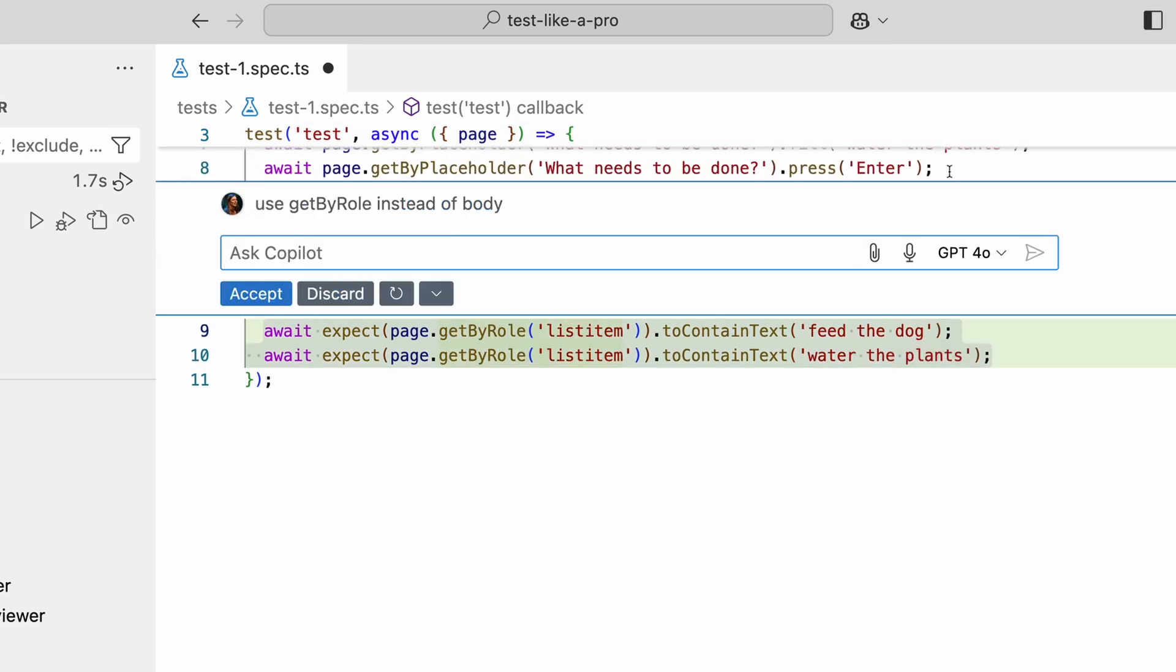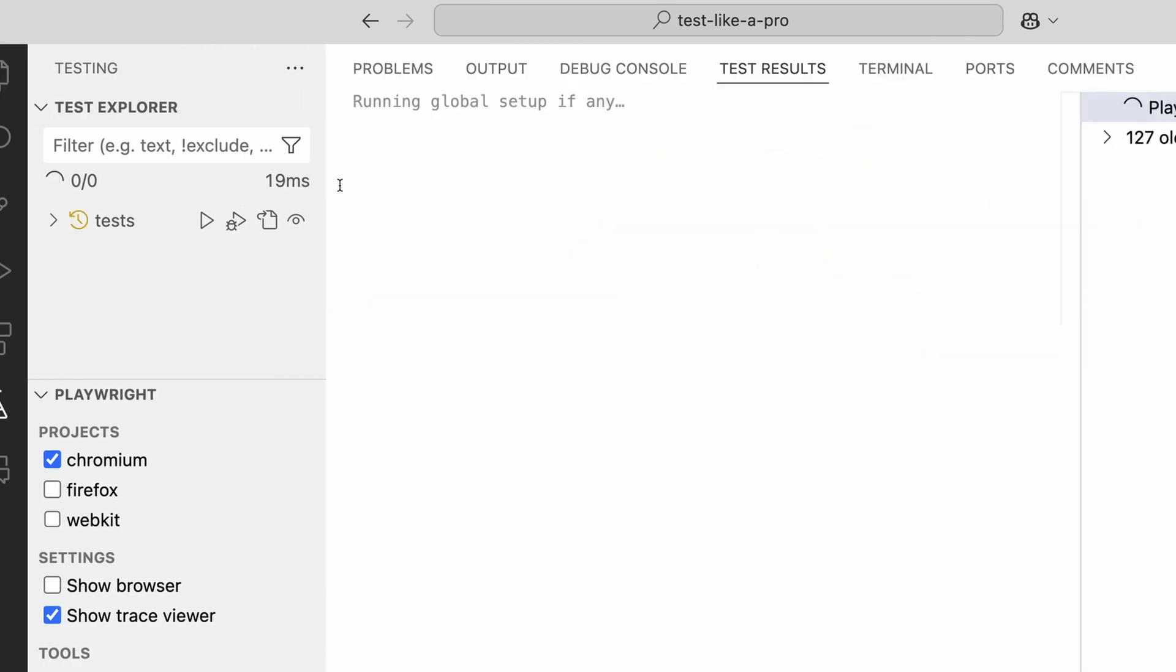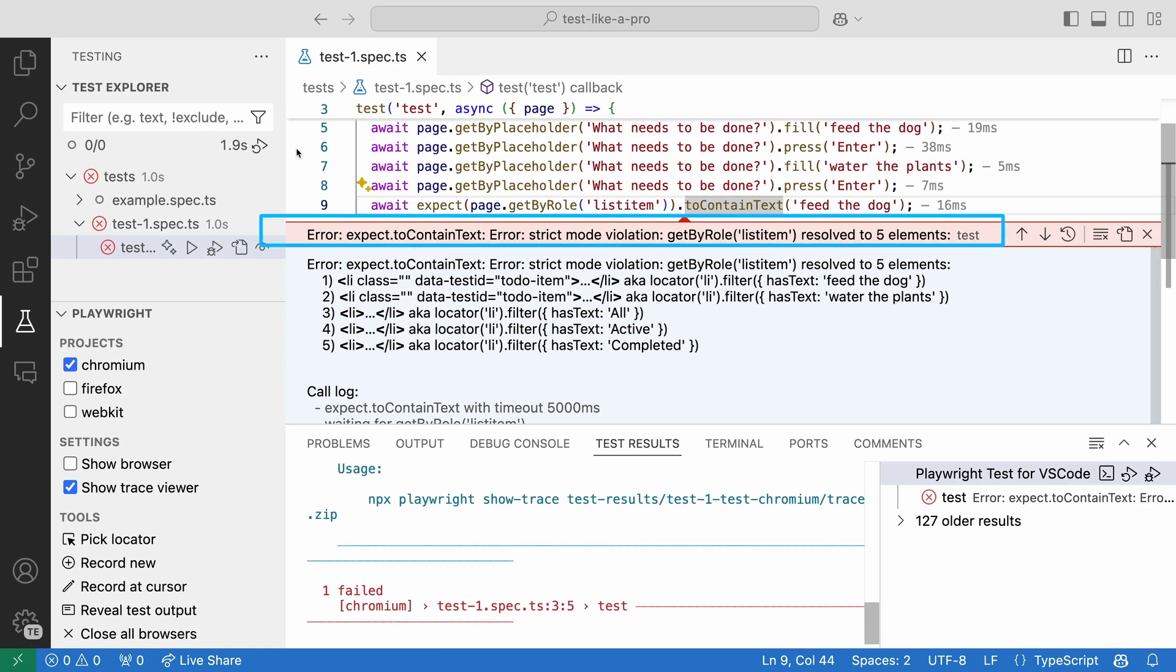Let's open the Copilot chat inline in the editor and ask it to use getByRole instead of body. This looks great. Let's accept the changes and run the test. Oops, our test fails.